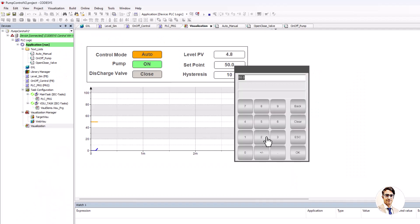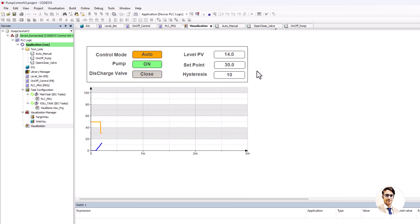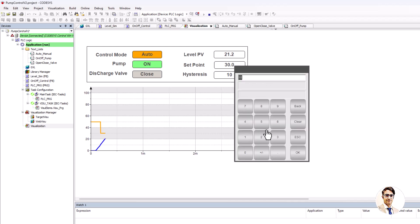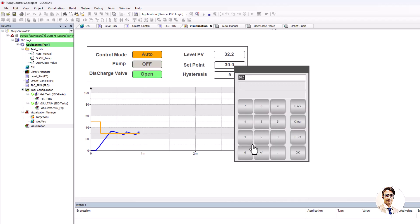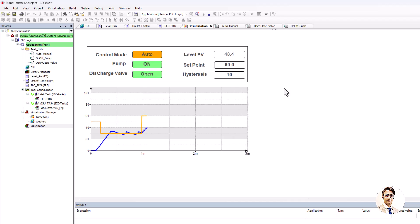Here you can see the goal of this project. We can select the auto or manual mode, turn on and turn off the pump, open and close the discharge valve, change the set point, and change the hysteresis or dead zone.